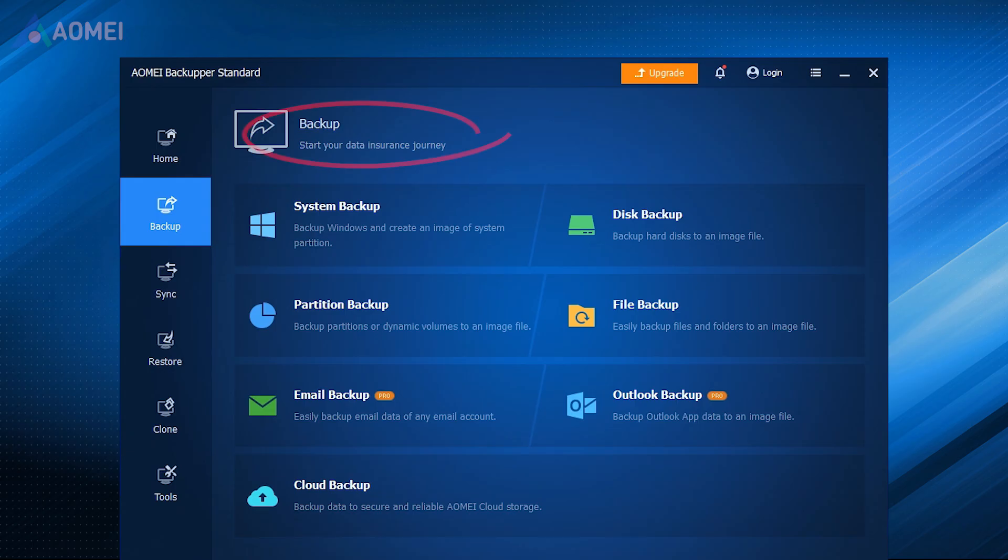If the above methods can help you, it is strongly advisable that you always back up your Windows 11 to avoid unforeseen virus invasion. Because once a problem occurs, at least your files will be lost, and at worst, your Windows 11 will not boot up properly.